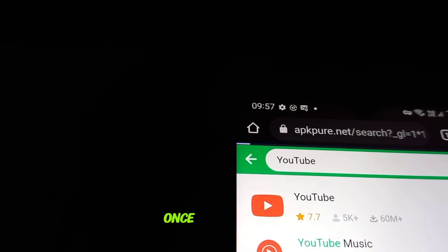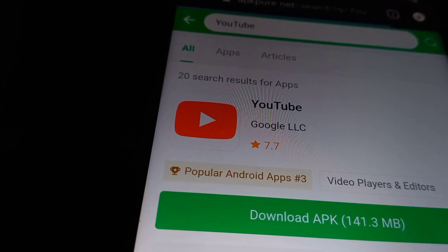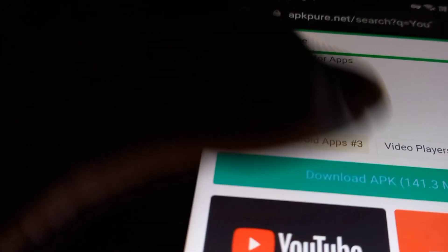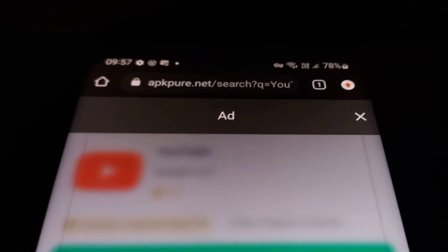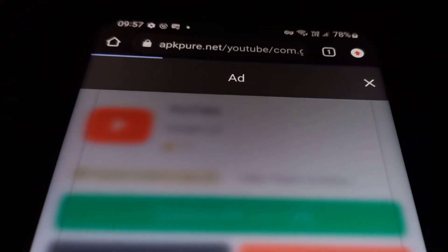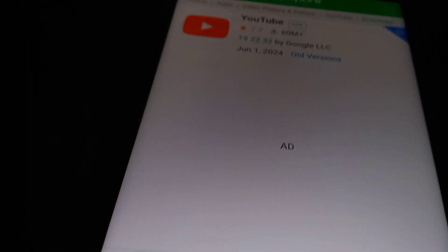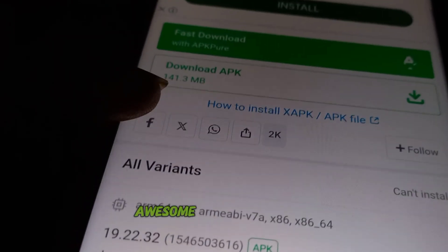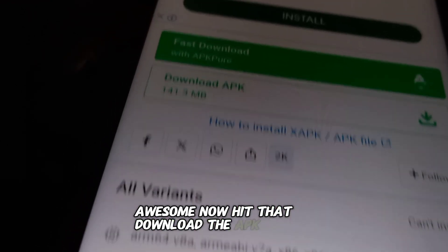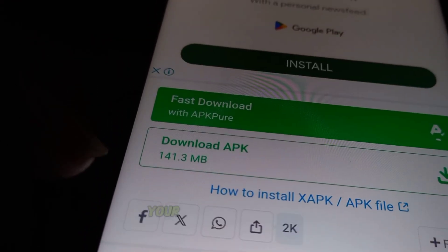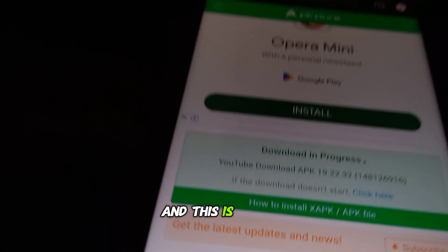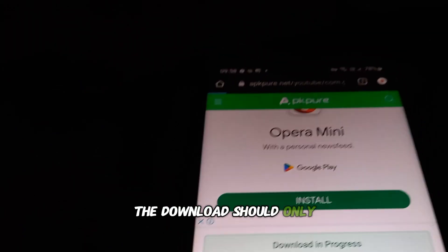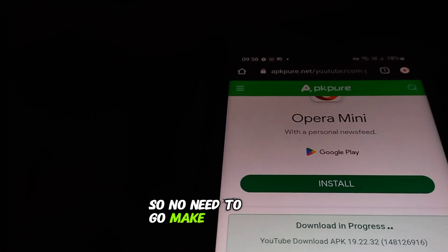Once you're there, use the search bar to type in YouTube, but don't just go clicking on any old link. Make sure it's the official YouTube app — you want the real deal here. Once you've found it, hit that download APK button. Your phone will start downloading the file, and this is where the magic happens. The download should only take a few seconds, so no need to go make popcorn just yet.